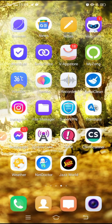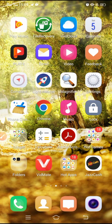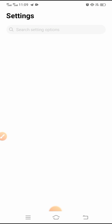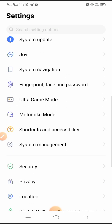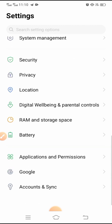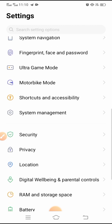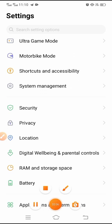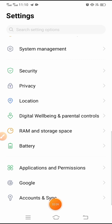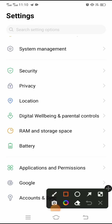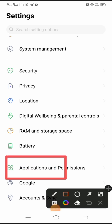For the first method, go back to your home screen and open the Settings app. After opening the Settings app, scroll down and you will see the Applications and Permissions option — tap on it.